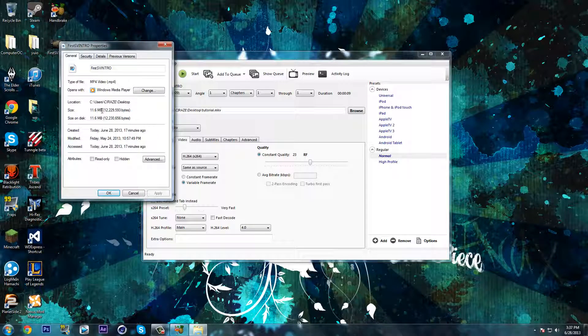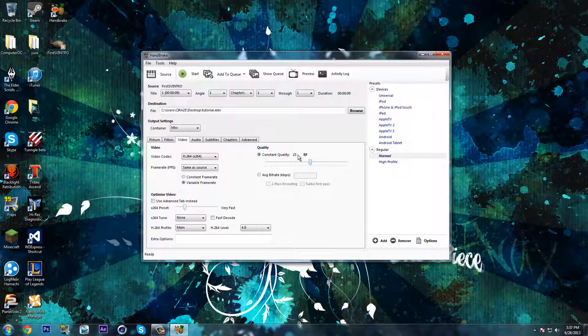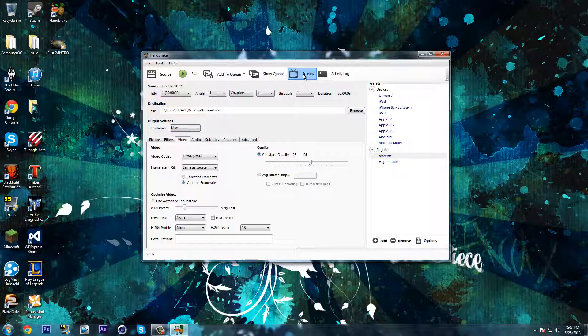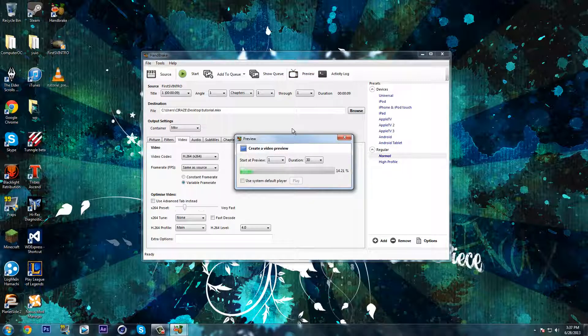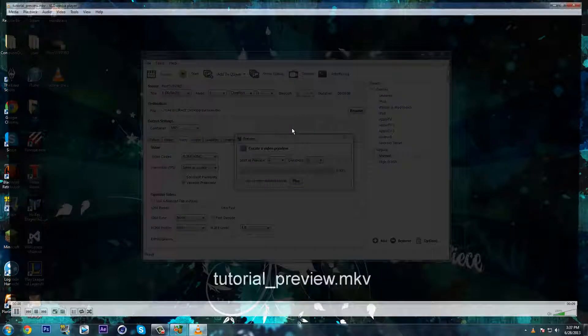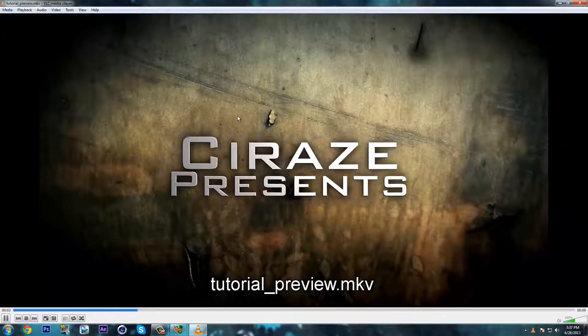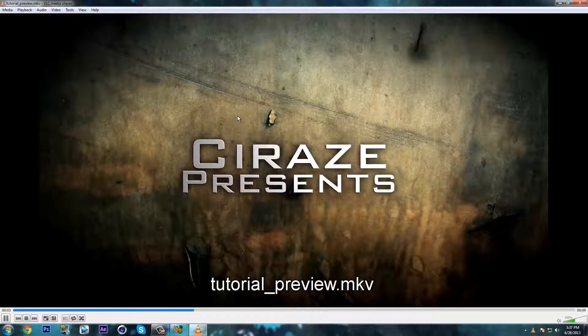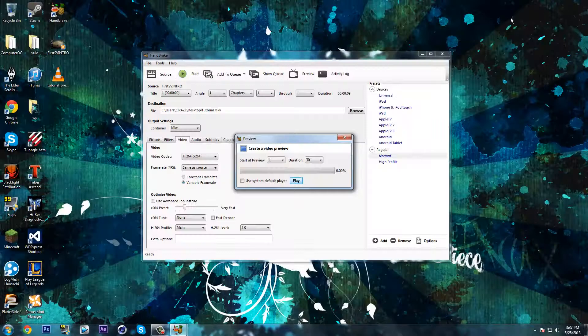Once you put on 23, you can preview it. It's a 30 second preview to see what the quality is like. Just wait for it and that's just a preview.